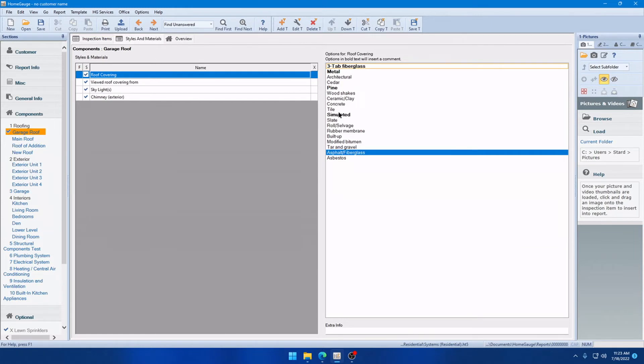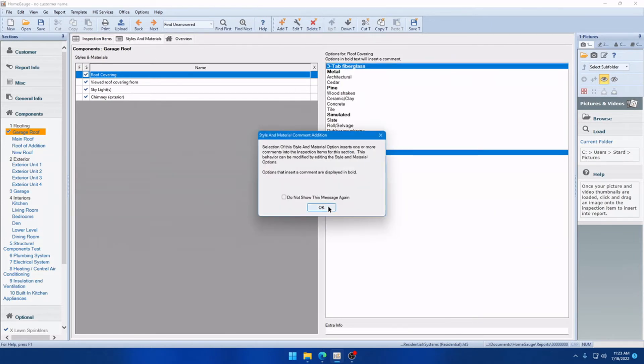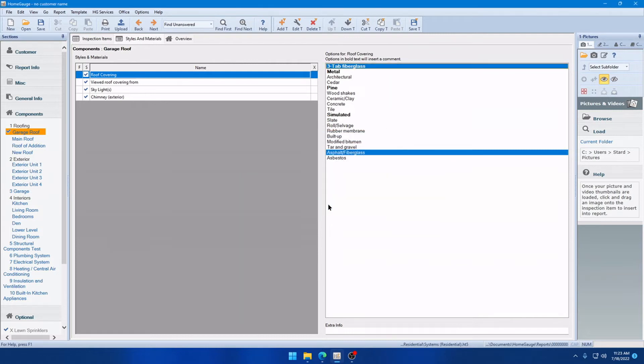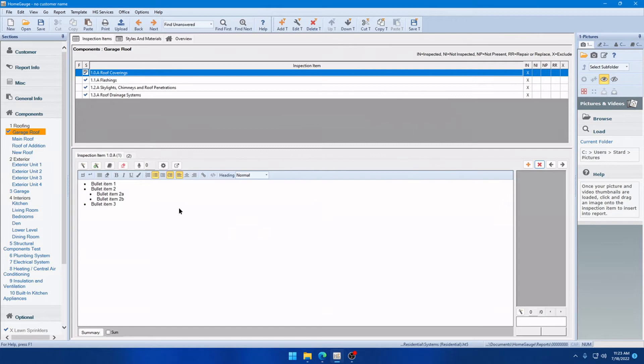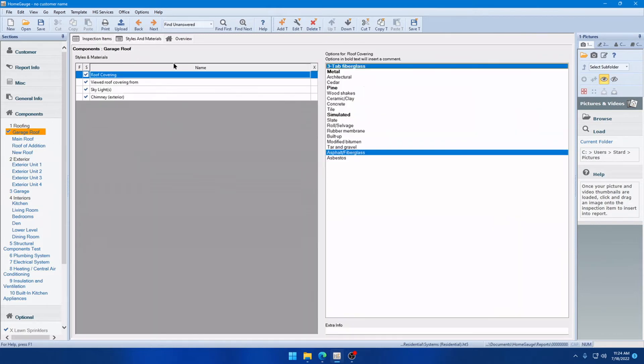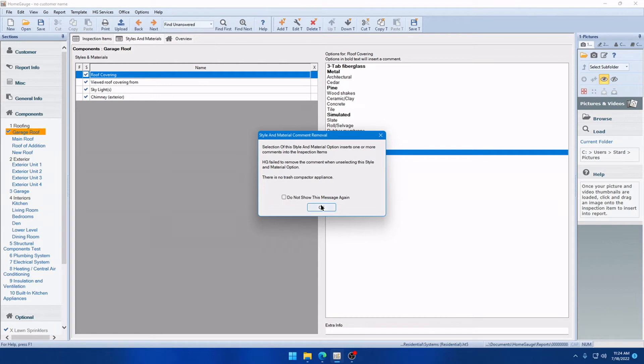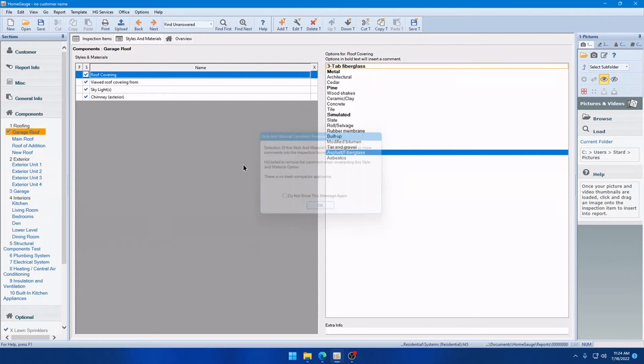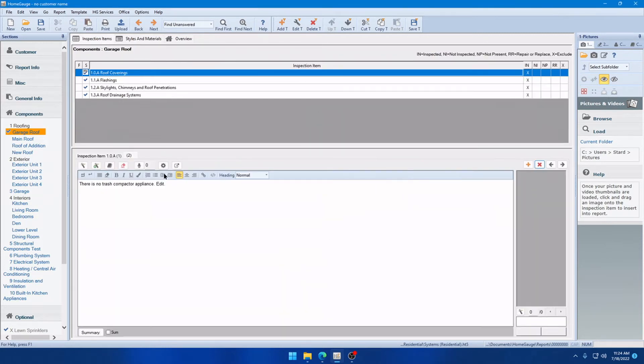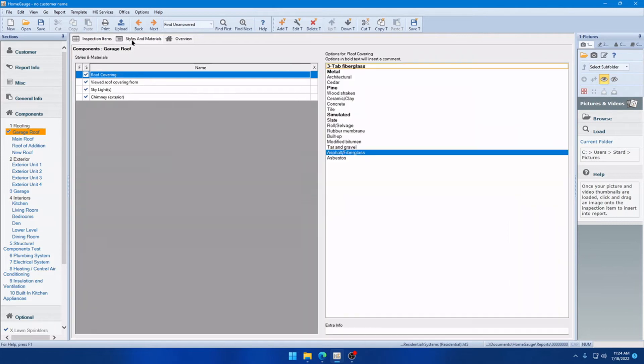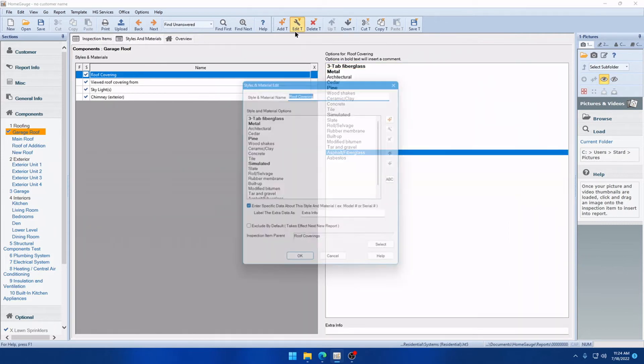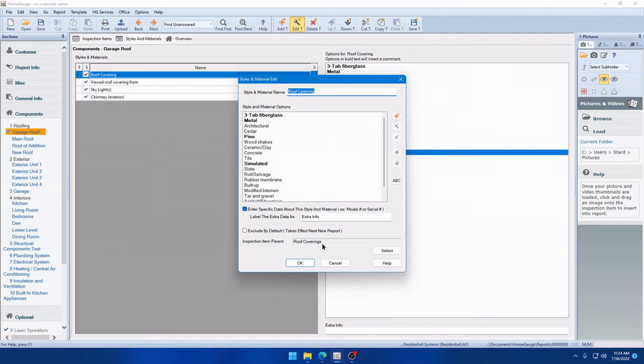Now, there is one caveat to that that I want to explain. And that is if you make any edits to the comment after adding it, it'll no longer recognize and remove the comment automatically. So, to demonstrate, I'll go to that comment it just added. I'll just edit it. And we'll go back to Styles, Materials, and deselect three-tab fiberglass. Now, when we do that, you'll see a message that says, HG failed to remove the comment when unselecting the Style and Material option. And it gives you the text of the comment that it had trouble removing there. And this is, as you can see, because we made a change to it. It's expecting a comment that just says there's no Trask Compactor appliance. And we added the word Edit to the end there.